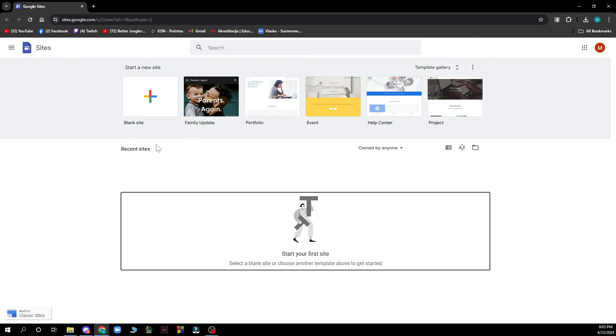Here also you can see recent sites and who are they owned by. And here you can of course start your own site as you can see.